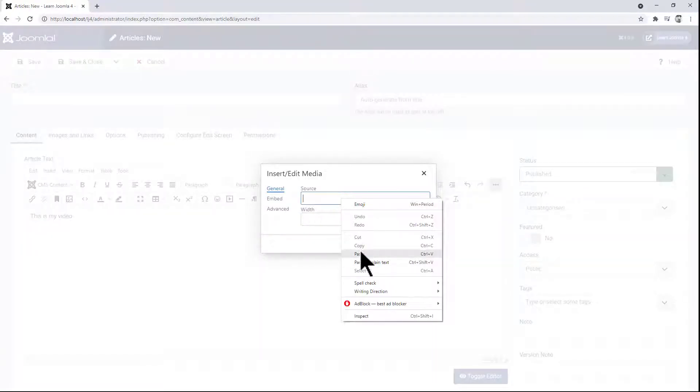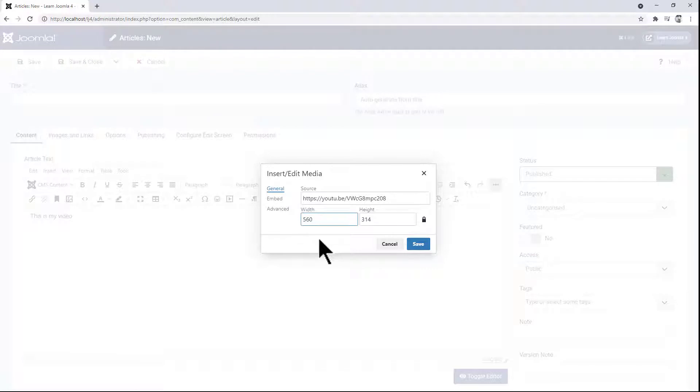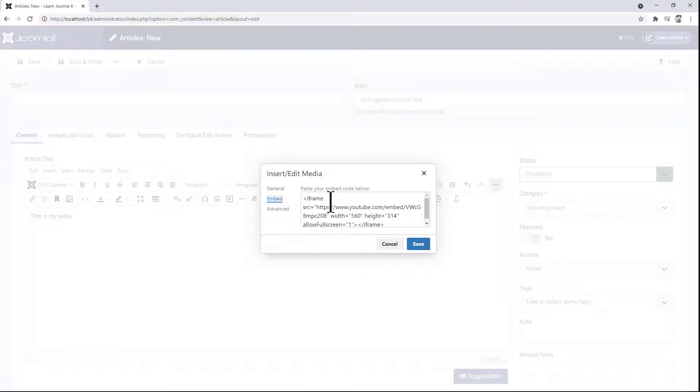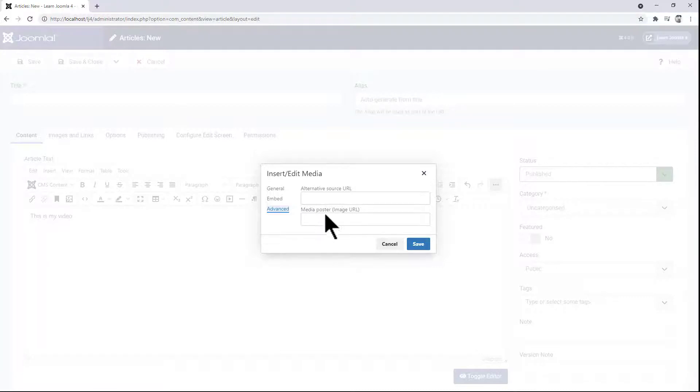And paste that in. You can see it has automatically filled in a default width and height and created all the embed code for you. If you wish, you can add additional source URLs and even change the media poster.